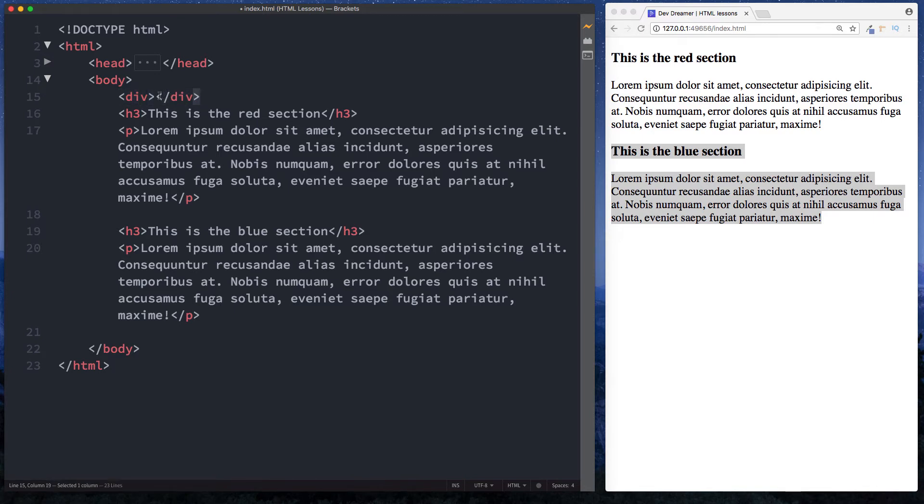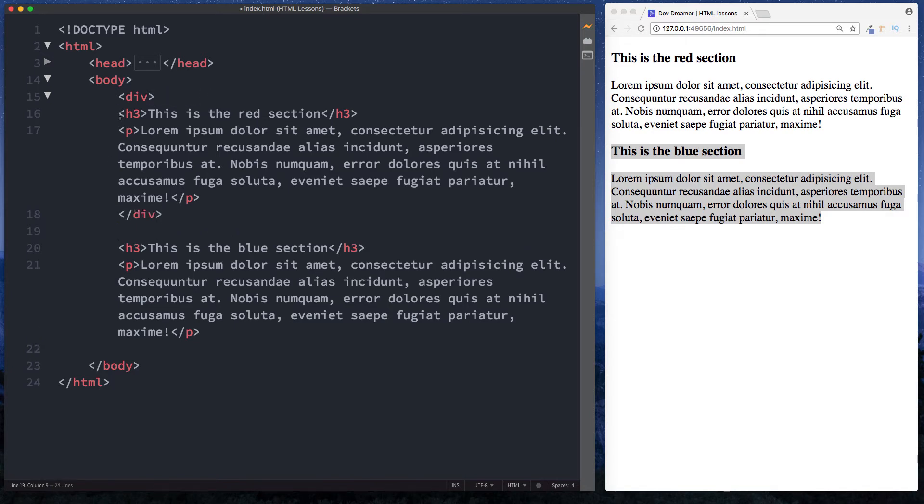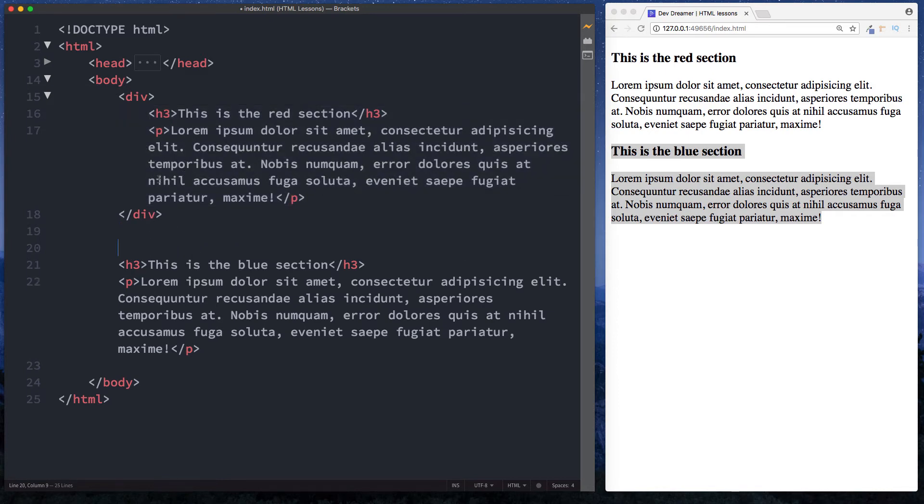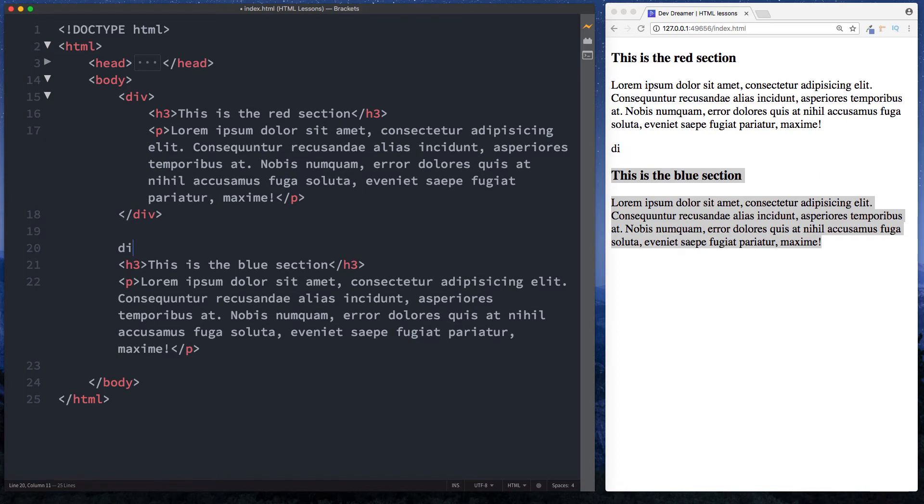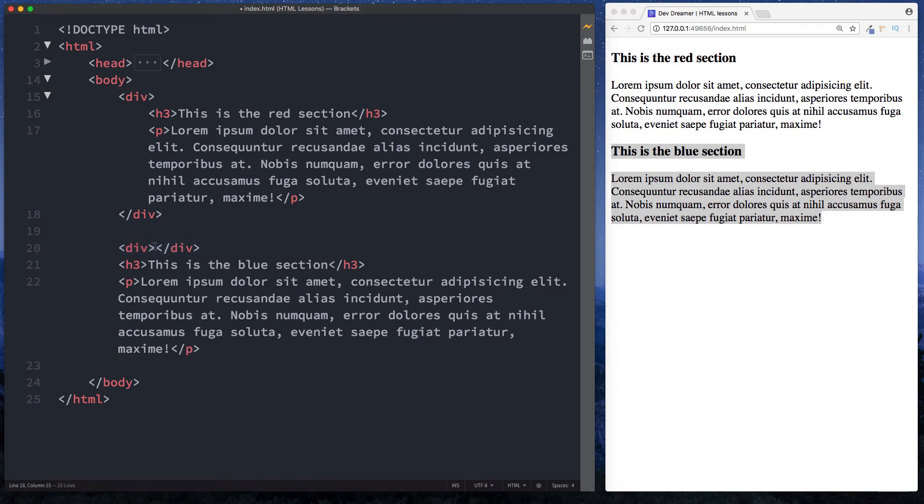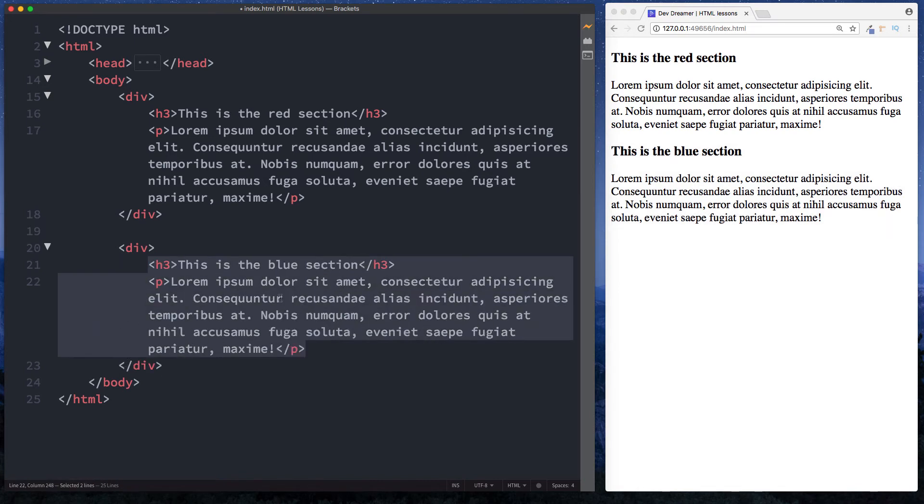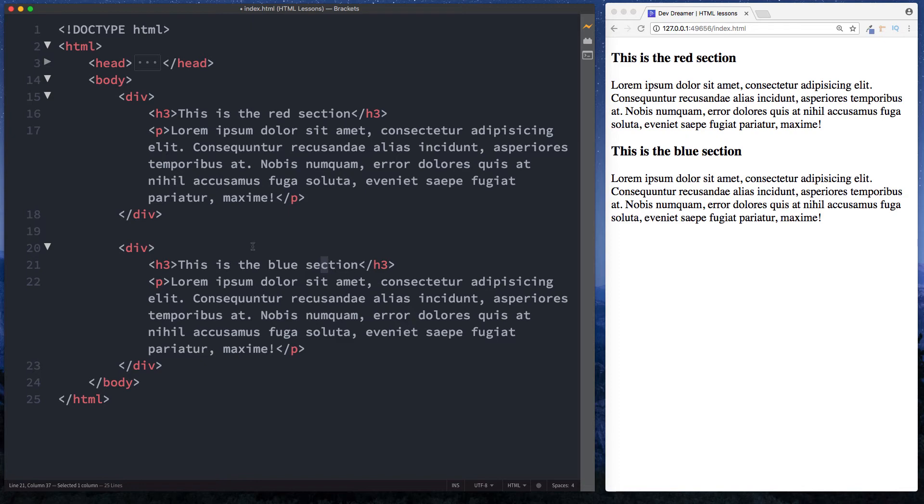I'm just going to indent this by selecting all and hitting tab - that's just for readability. And then here let's do the same thing for our blue section. Opening closing div tag, let's take the closing div tag here, cut it from there and put it down here. And then again let's just indent this. So now we have our two sections and they are both wrapped in our div tags.